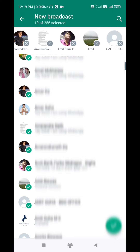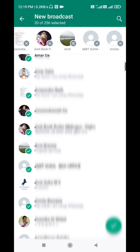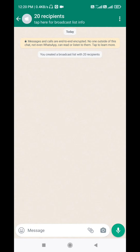If you have a contact with another person, you will keep the best team in the broadcast group. Just select this and keep the best team in the broadcast group. The broadcast group is created and we have 20 recipients. You created a broadcast list with 20 recipients.